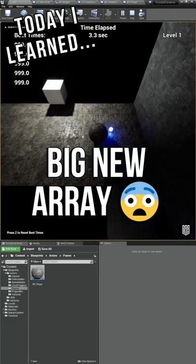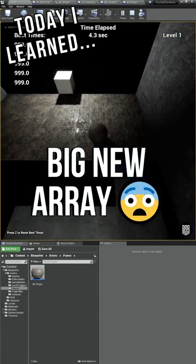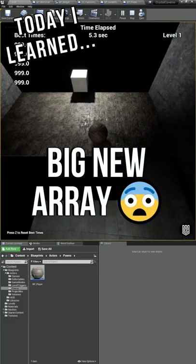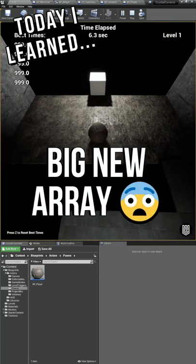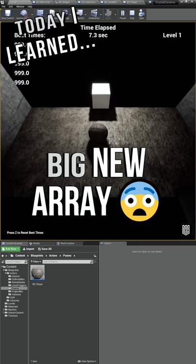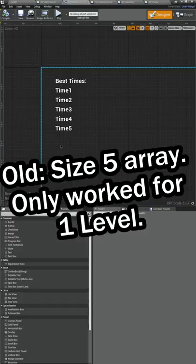I'm learning how to make video games, and today I started splitting out our leaderboard so that it is different for each level.